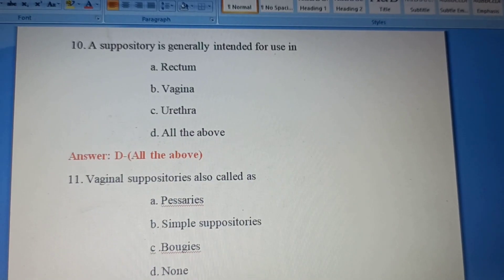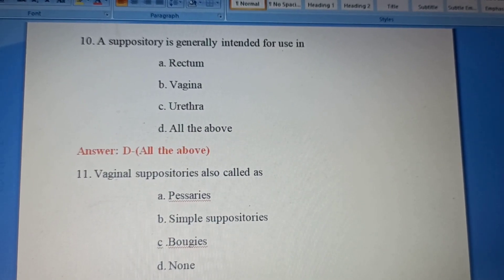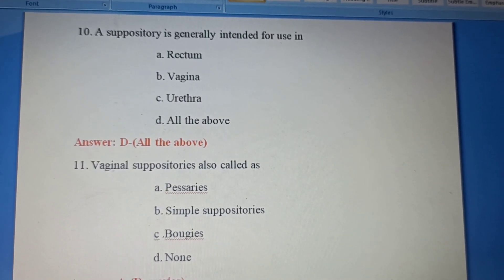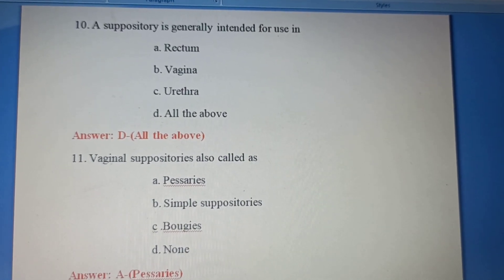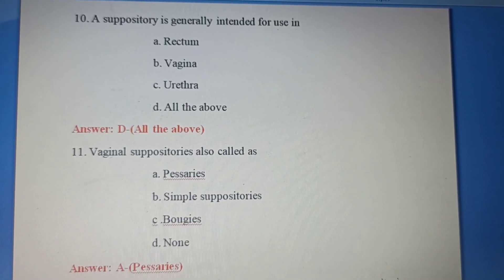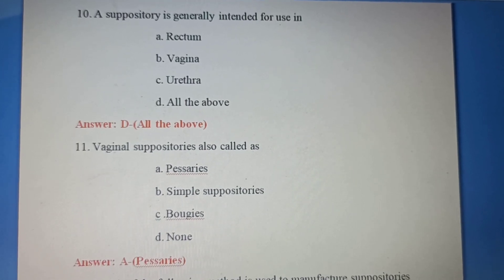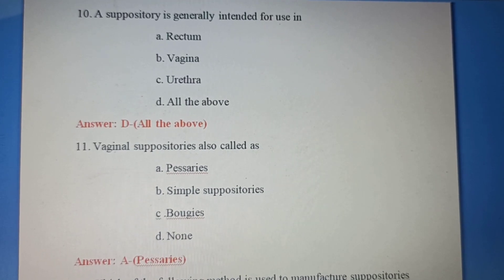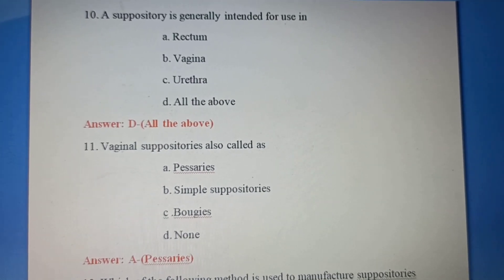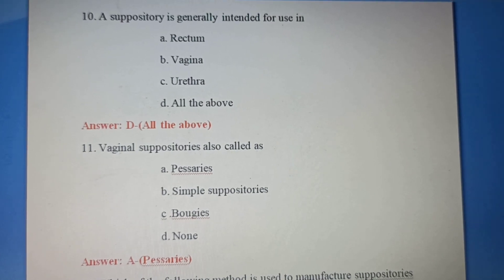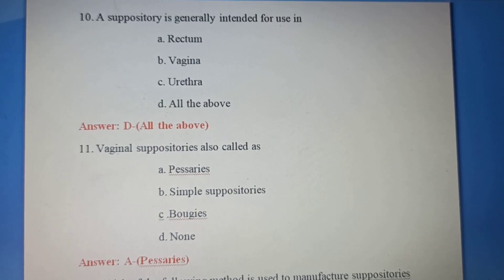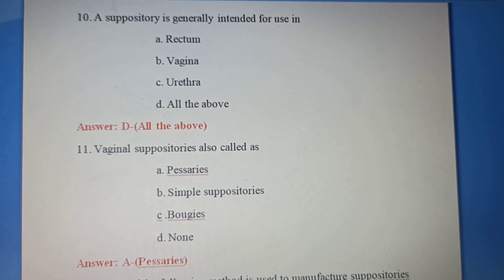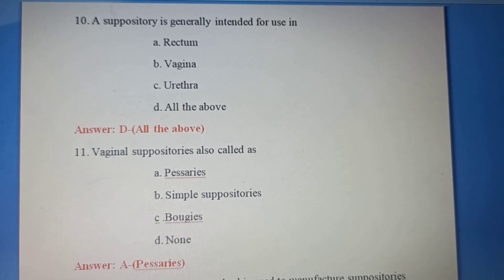Tenth question: Suppositories are generally intended for use in — Option A: Rectum. Option B: Vagina. Option C: Urethra. Option D: All the above. Suppositories are intended for rectal, vaginal, and urethral use. Correct answer: Option D, All the above.